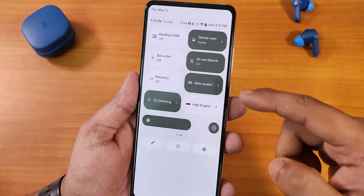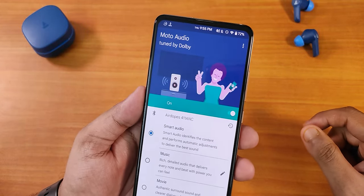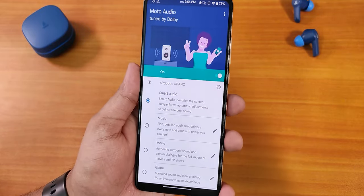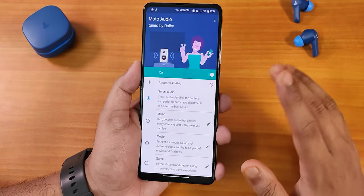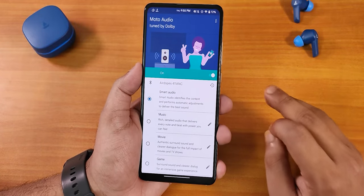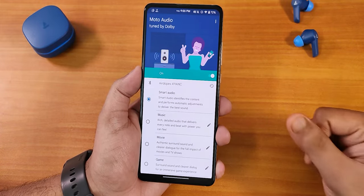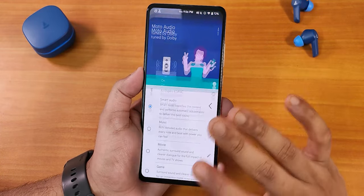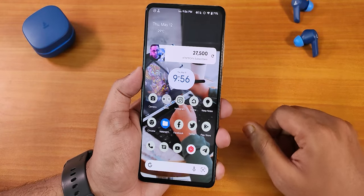We have a reboot toggle so you can reboot directly to recovery by tapping and holding it. We also have Moto Audio — this is a Dolby-tuned audio option showing 'Moto Audio tuned by Dolby.' You can tune the audio however you like; I've been using it with Smart Audio. The sound quality on this ROM is amazing — really loud via speakers, Bluetooth headsets, and 3.5mm headphones, with no issues whatsoever whether using wired, wireless, or just the speakers.